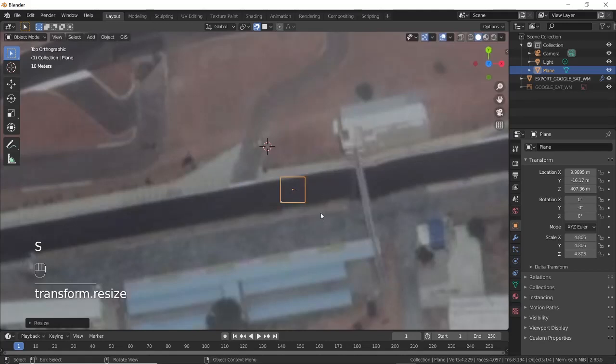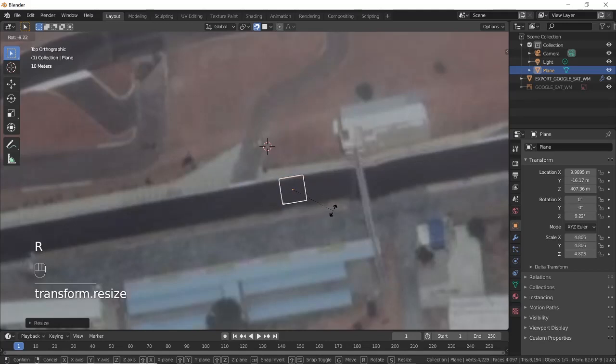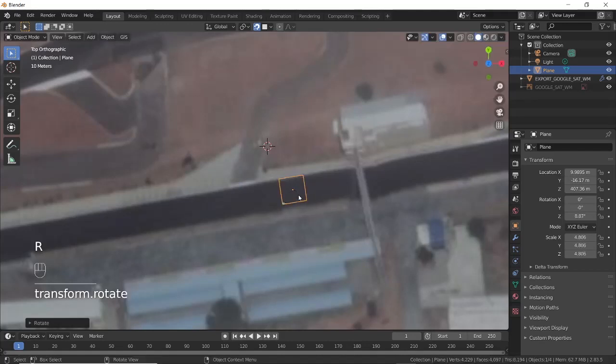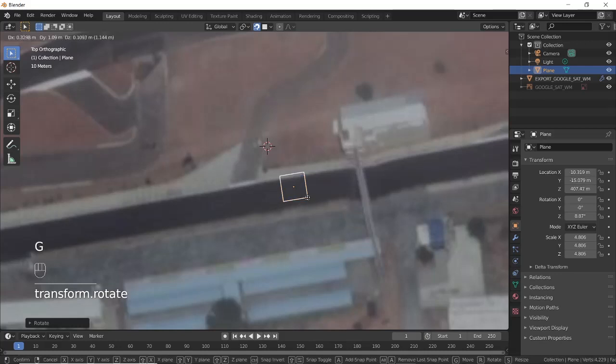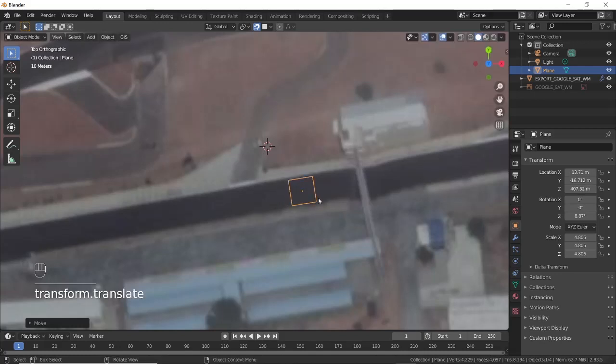Press 7 to get the top view and align the plane to the road using the following shortcuts: S to scale, R to rotate, and G to move.